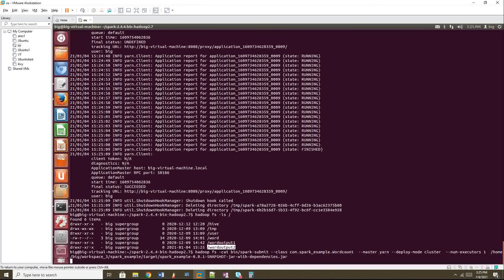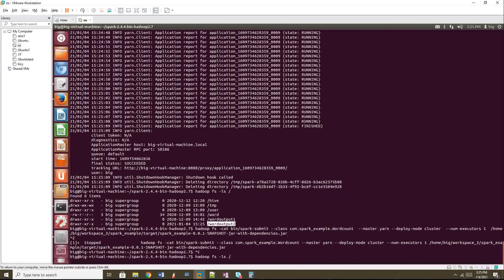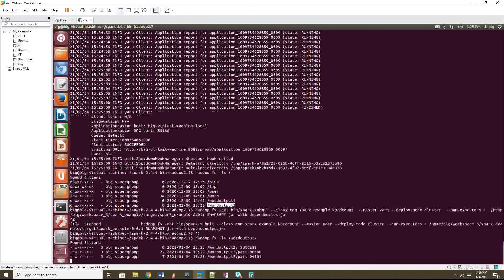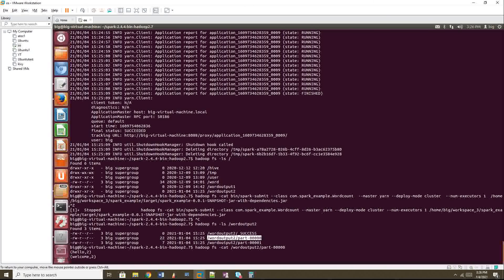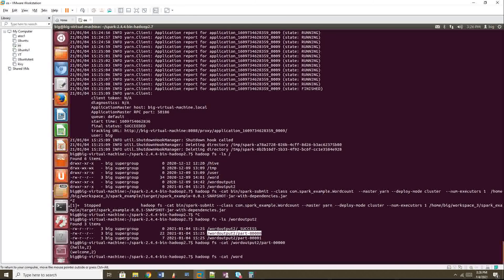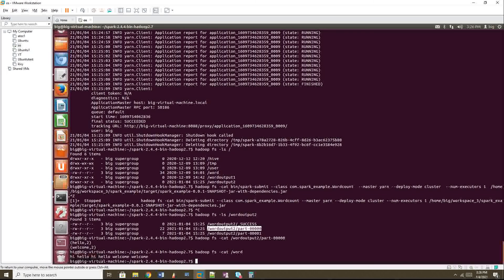Let me check the output. My output folder is 'word_output_2'. Running `hadoop fs -ls word_output_2` - yes, it's there. Since I didn't use repartition, it created two output partitions by default. If you want only one, you'd need to add a repartition call. Let me cat one partition - it shows 'hello', 'to', and 'welcome to'. My input was a small text file in HDFS, and the word count output is correct.